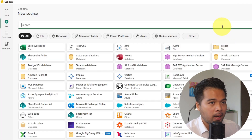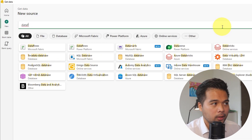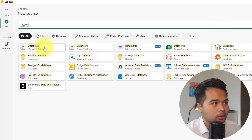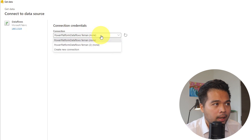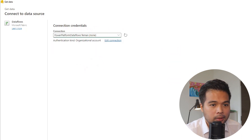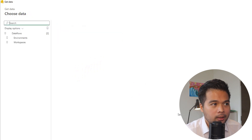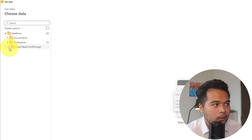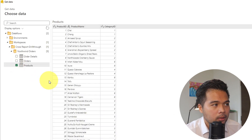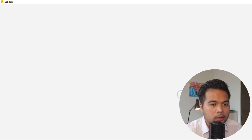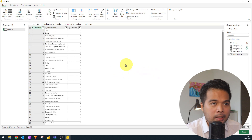For this demo we're going to pull from a dataflow I've already set up. We'll choose one of the existing connections for Microsoft Fabric and hit Next, which brings up a list of workspaces and environments. I know the dataflow is set up in the workspace called 'Cross Report Drill Through', and I'll bring in just one table — the Products table. Hit Transform Data.